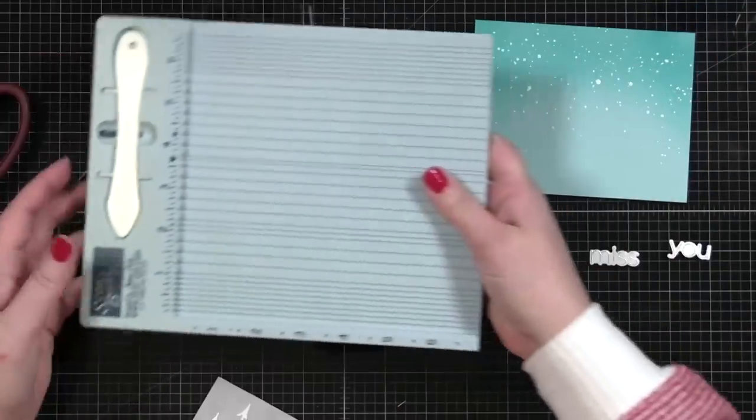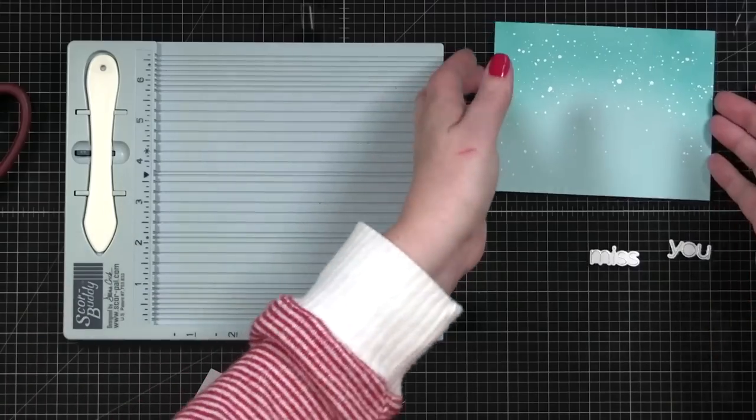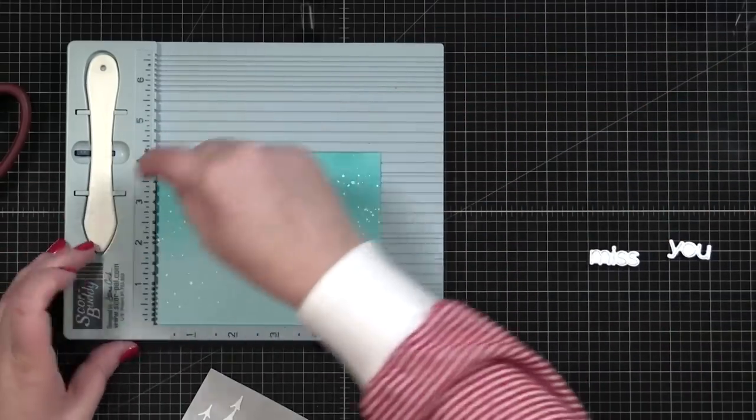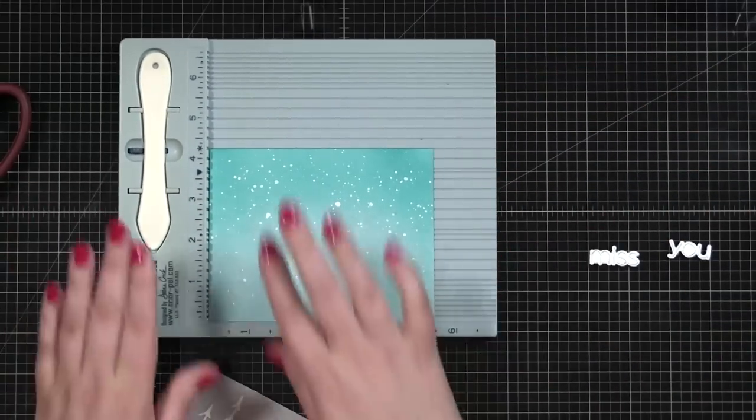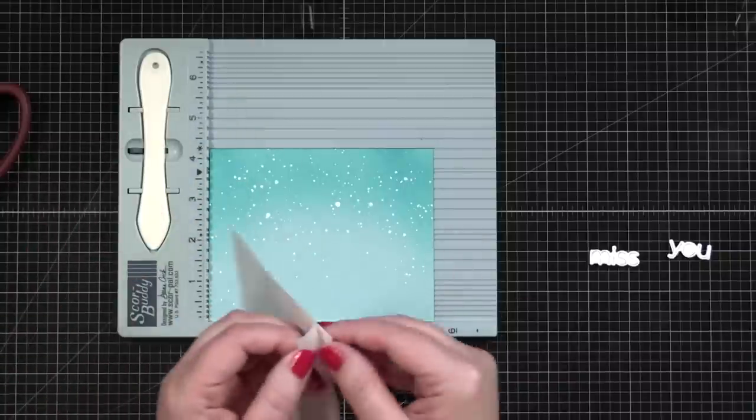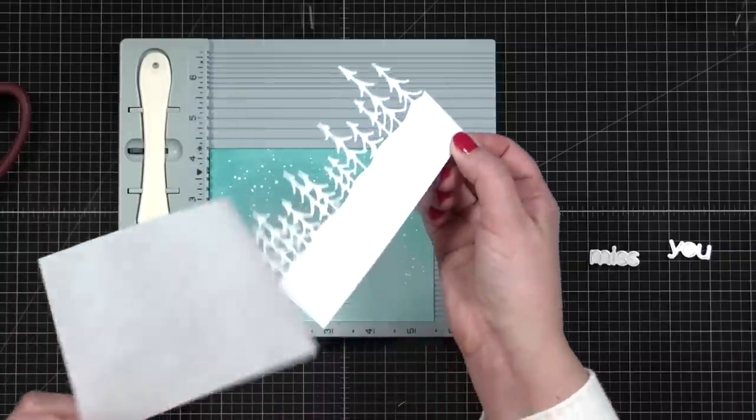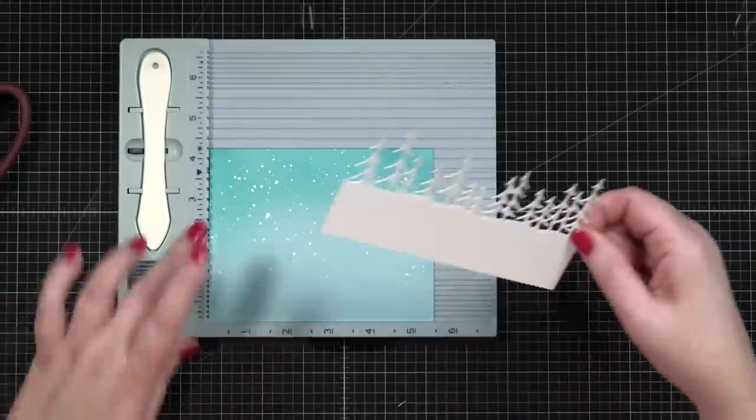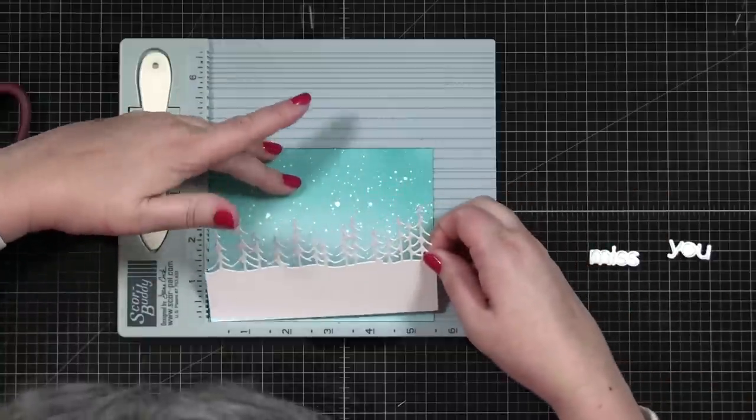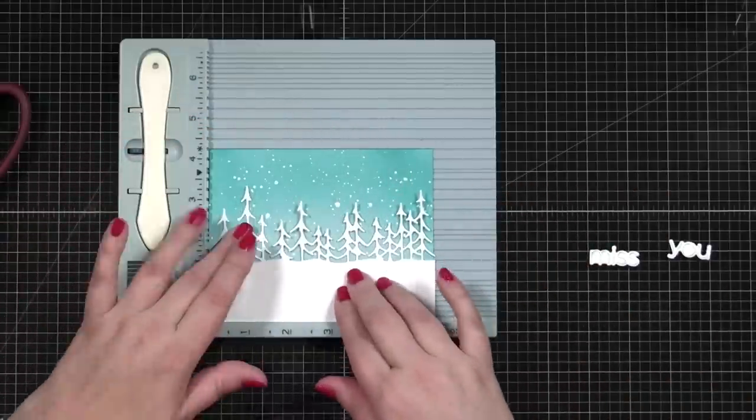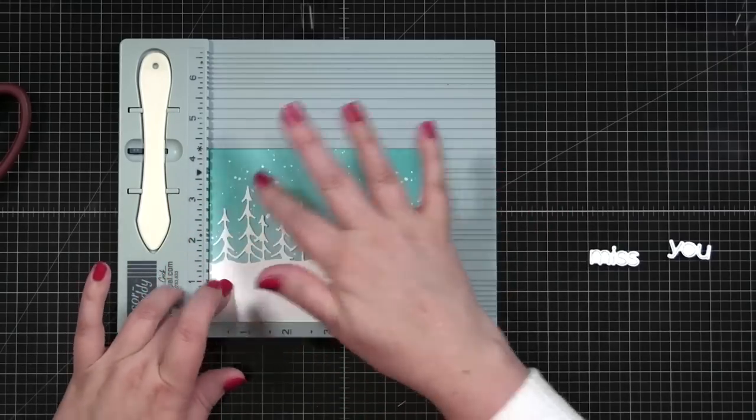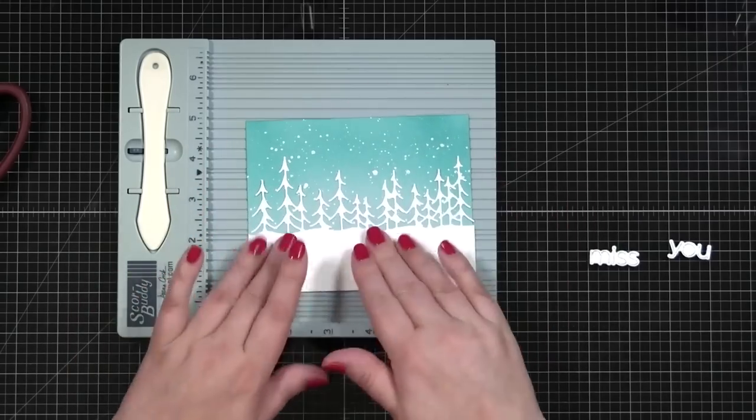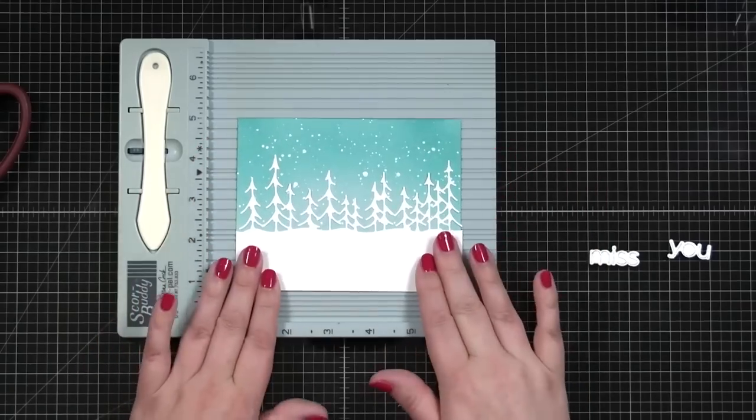Sometimes I'll use my Teflon bone folder just to really burnish. All right, I'm going to bring in my score buddy which I love to do this and that is I use the corner. You can do this with your Misti tool or anything that has an edge on both sides. And now I will peel this off. There is adhesive on the back and all I have to do is line the die up in the corner at the bottom, press it to the side. Oh look at that. Isn't that pretty? And now I have my beautiful winter scene.